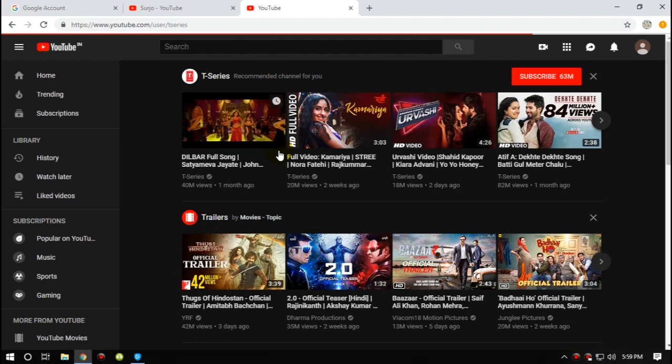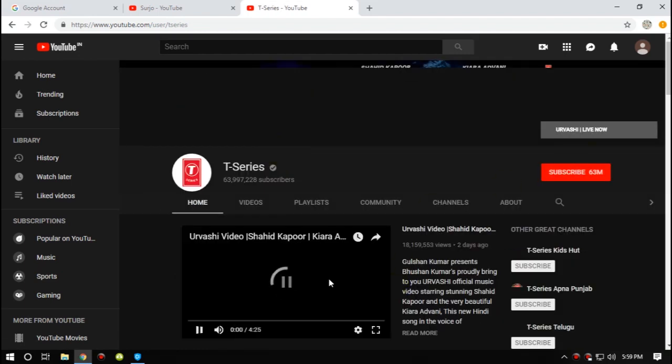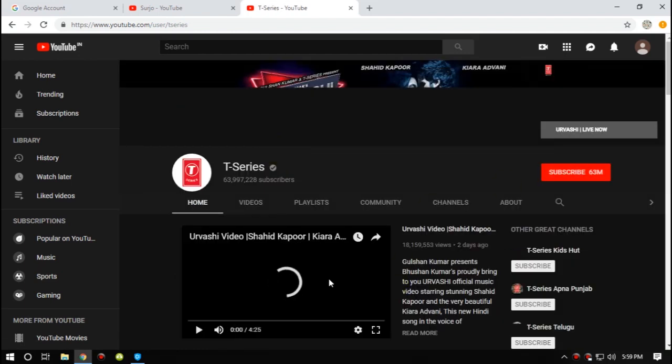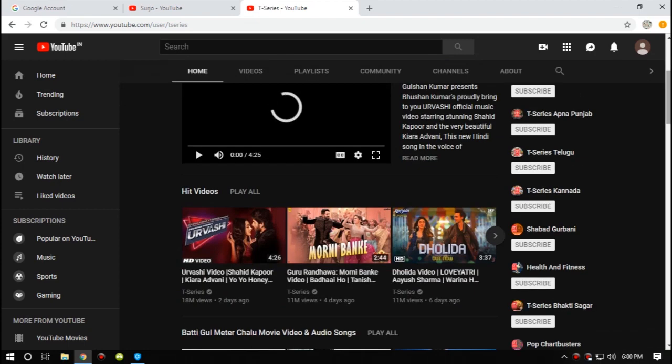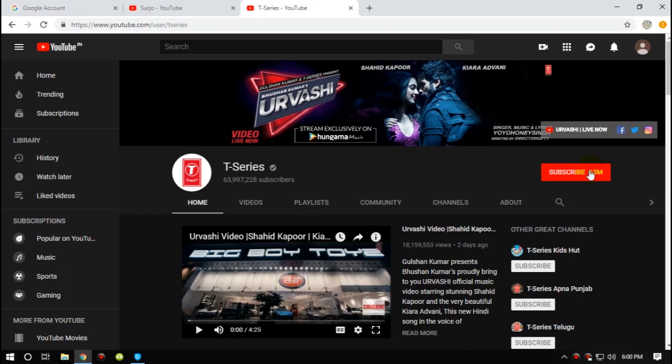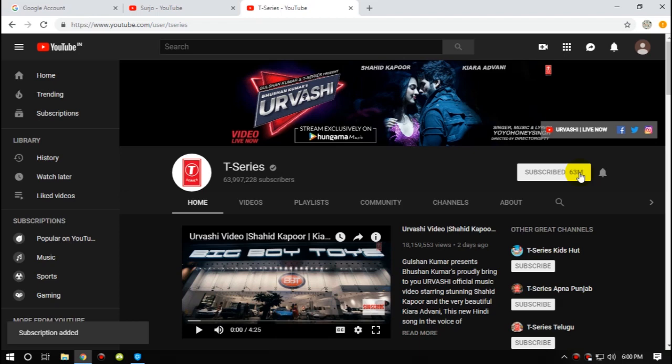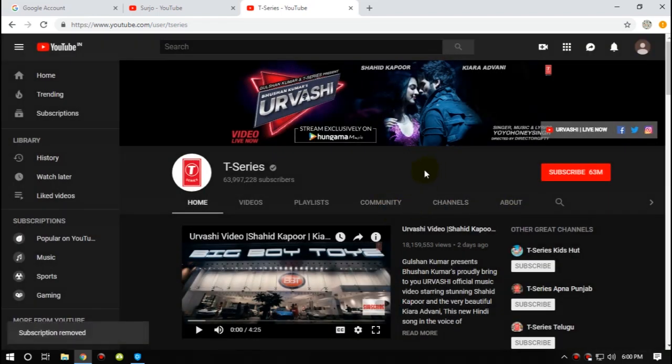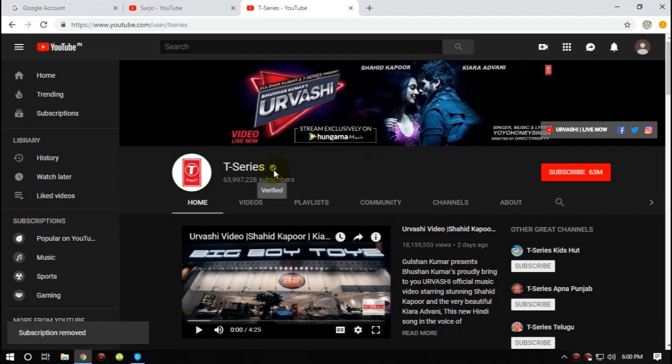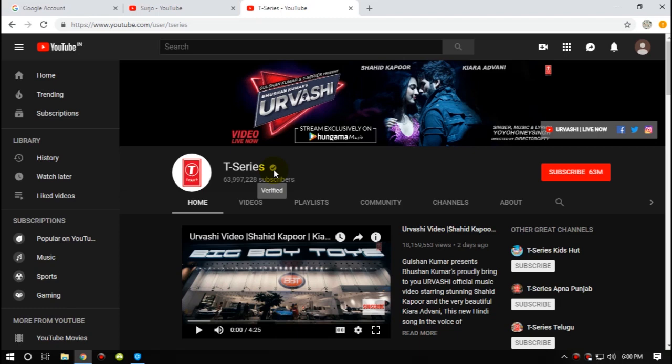Okay, so here is T-Series. So whenever a person creates an account, T-Series recommends that account to be subscribed to that channel. That's nice, that's really nice. So I'm not already subscribed to T-Series, so I can subscribe. As you can see guys, I've just subscribed to T-Series and it was not subscribed automatically. So I can see that the rumor was kind of fake.